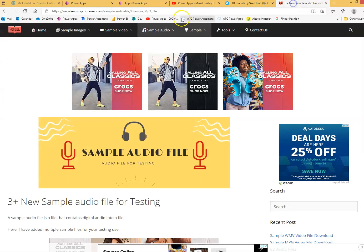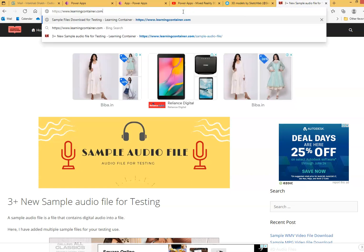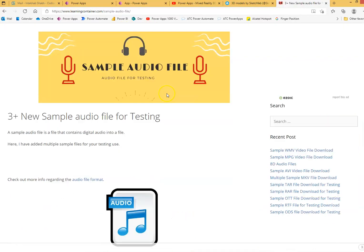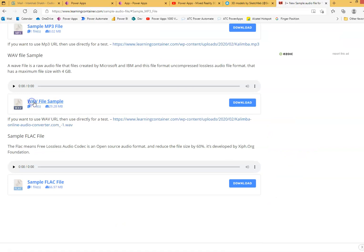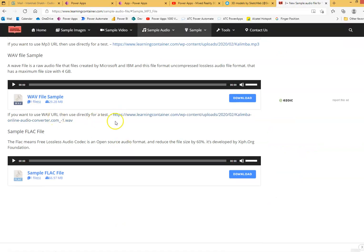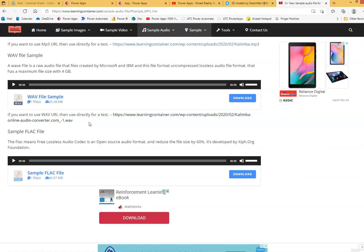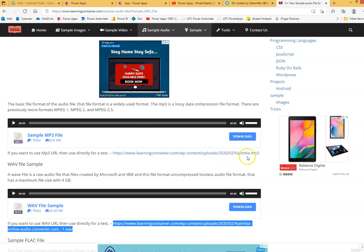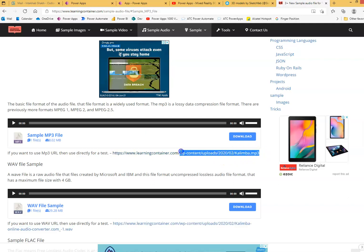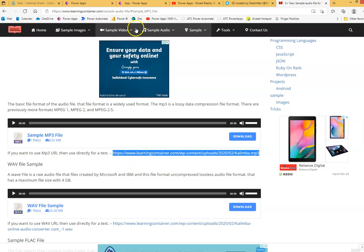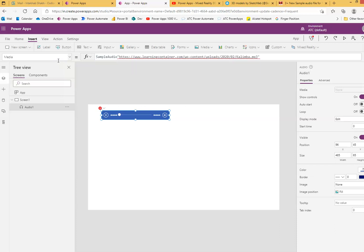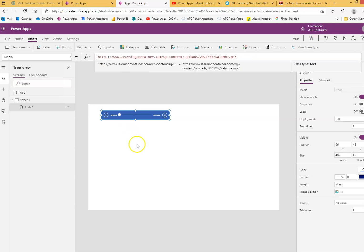We go to the sample audio site, click the sample MP3 file, and take the link. Back in Power Apps, under the media property in the code, you paste the link — not 'sample audio' — and put in the actual URL.